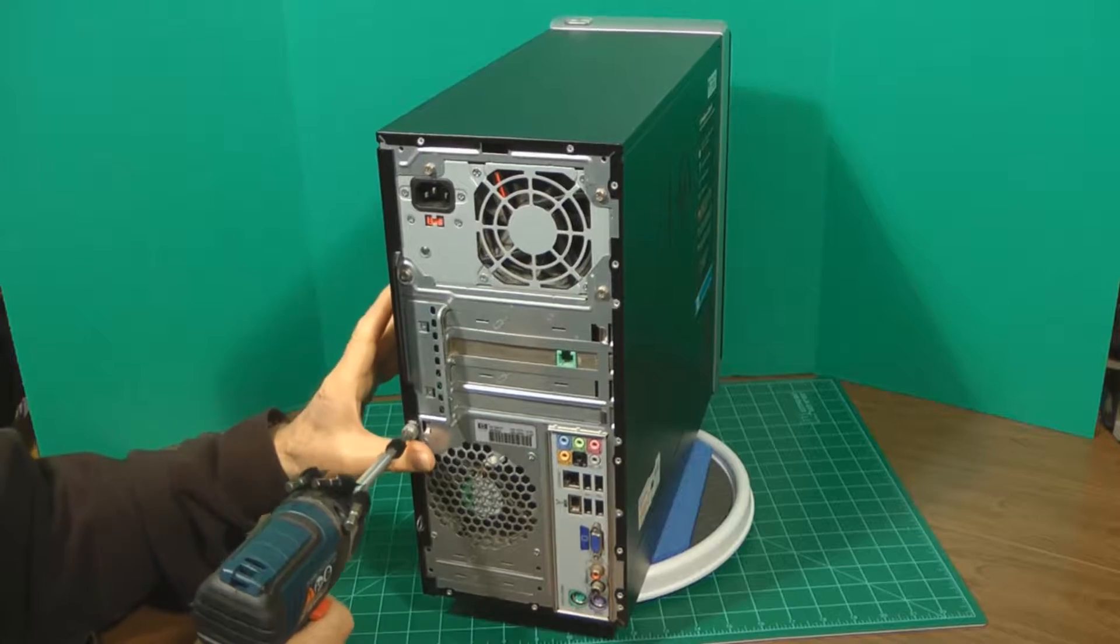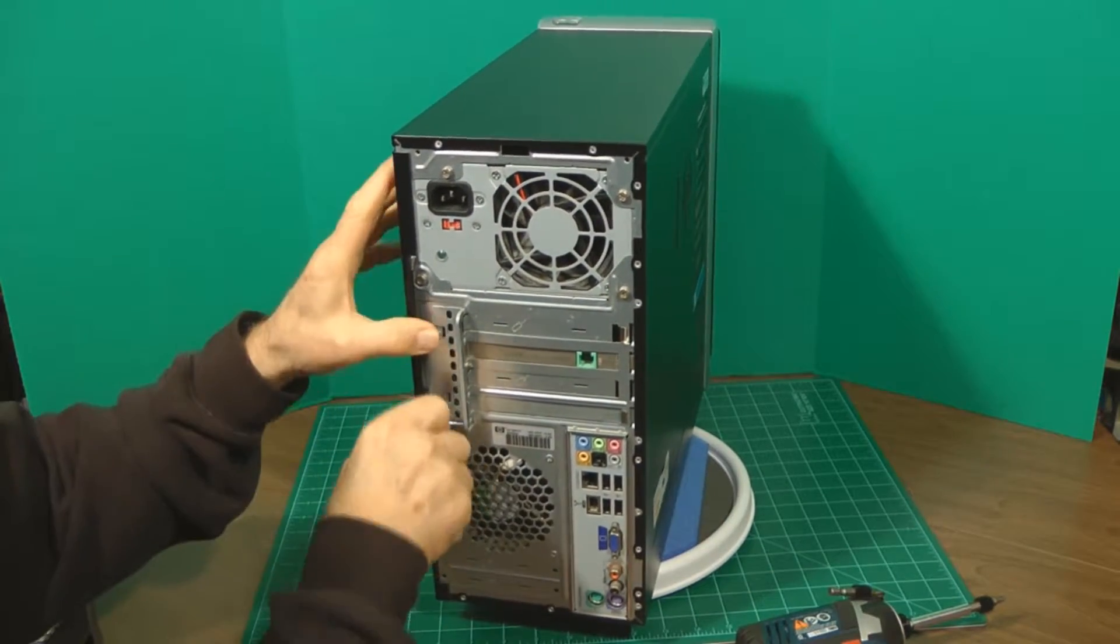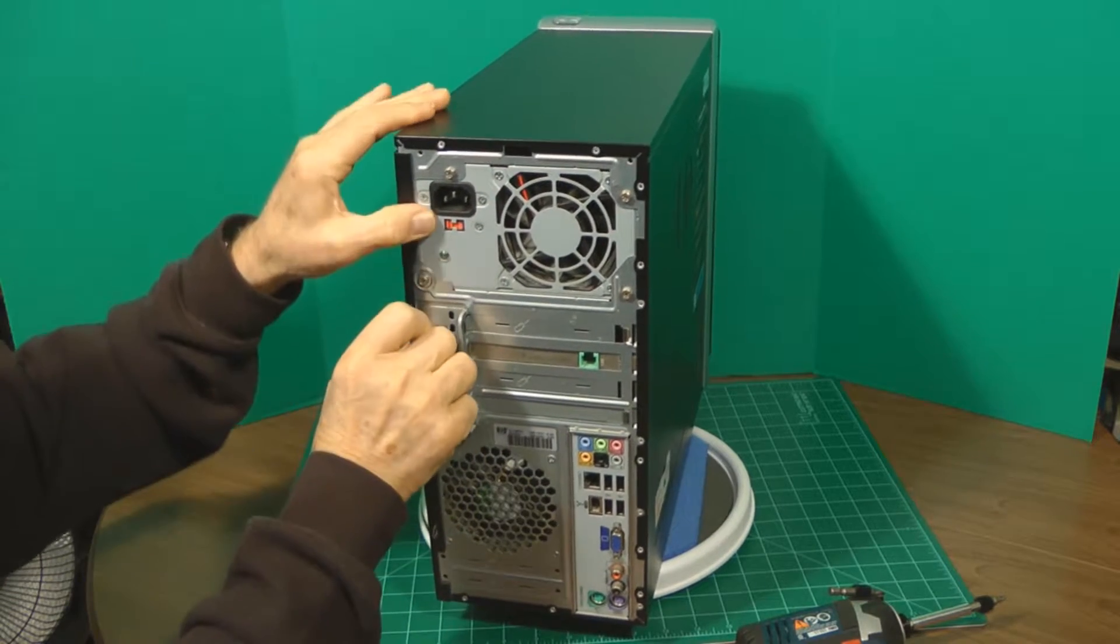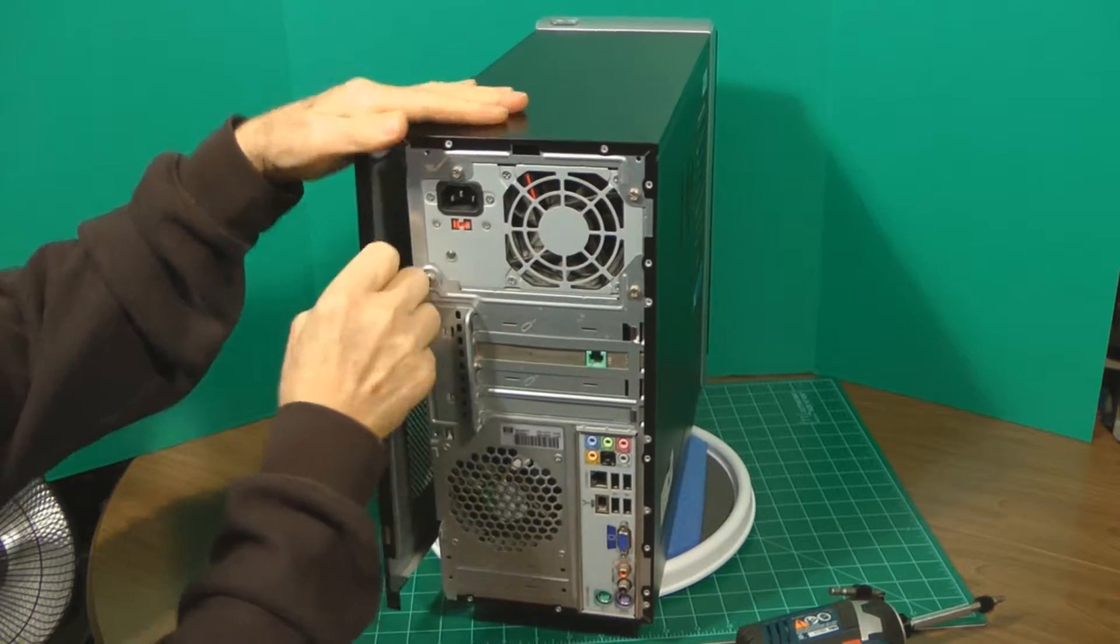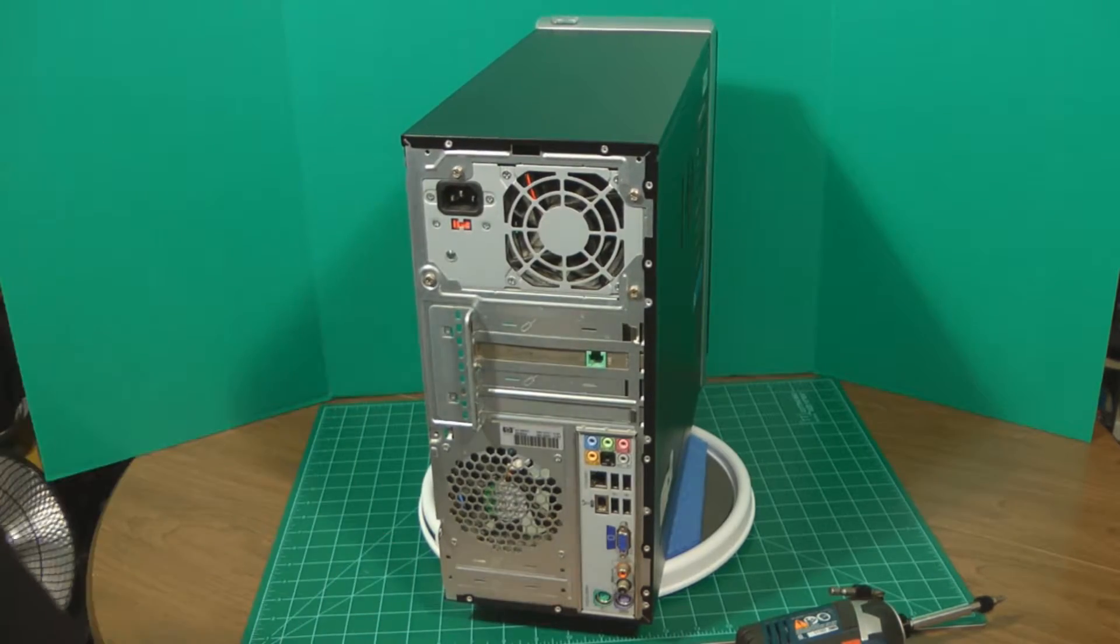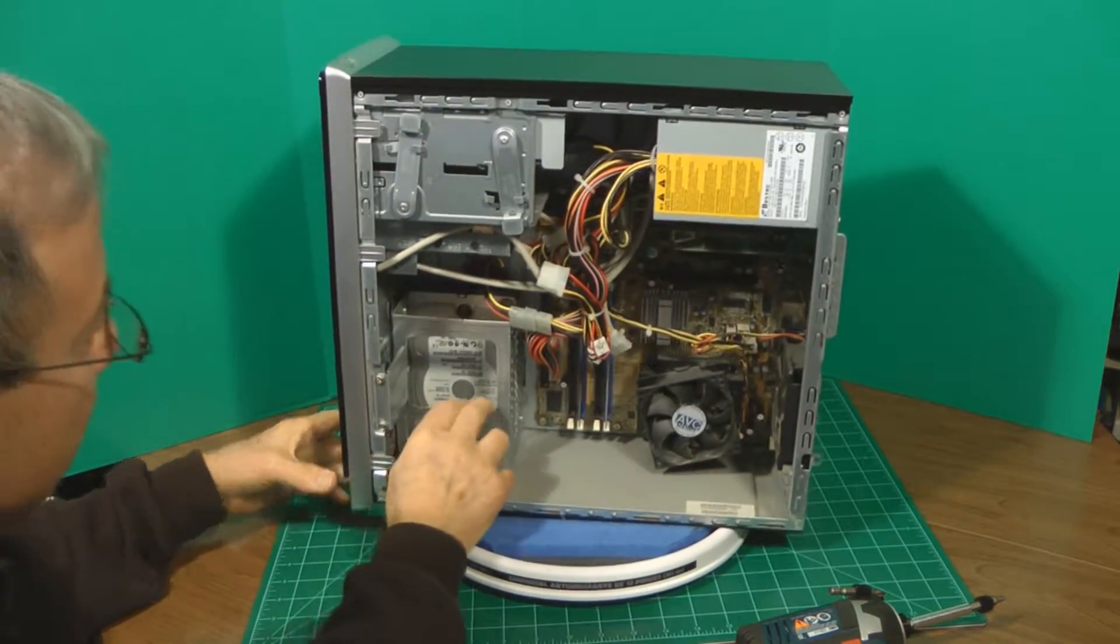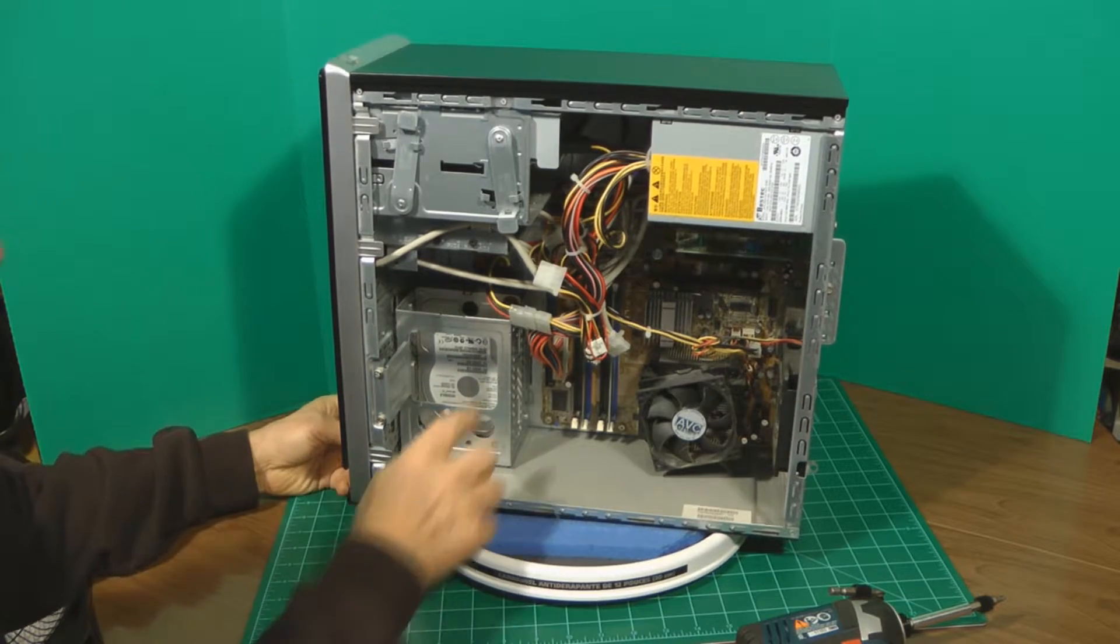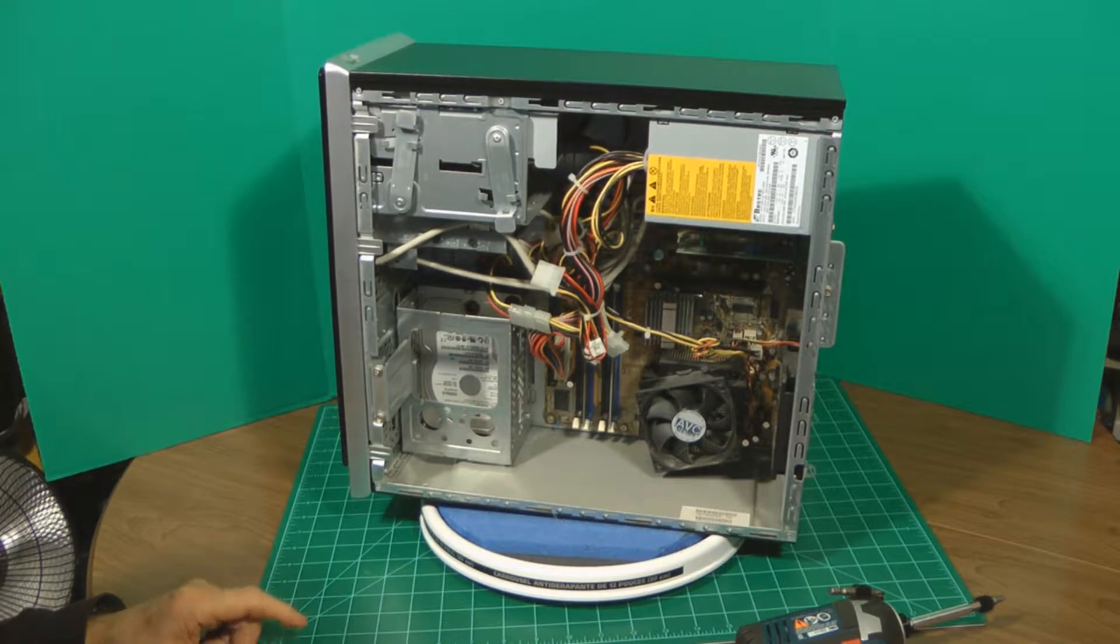Take the back panel off, side panel, and the hard drive right here. So we're going to go after the hard drive right here and bring it out.